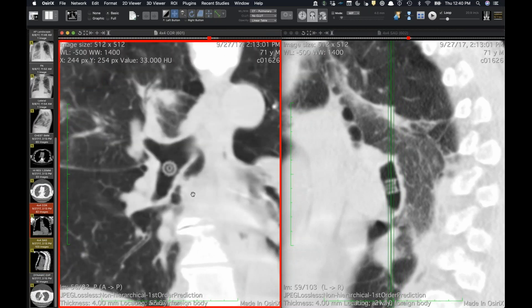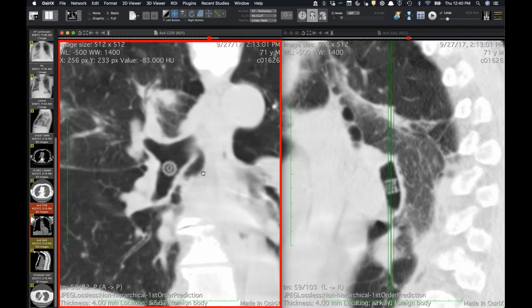This just adds to our collection — is there something about your patient population where they just aspirate weird things? I think the answer is yes. All the crazy aspirations seem to come here.